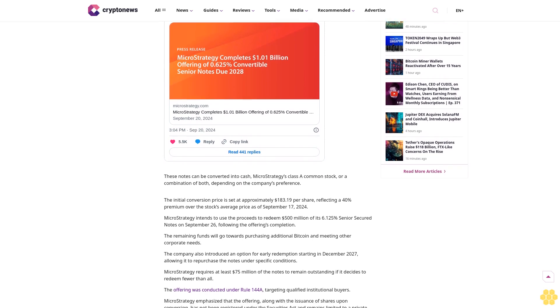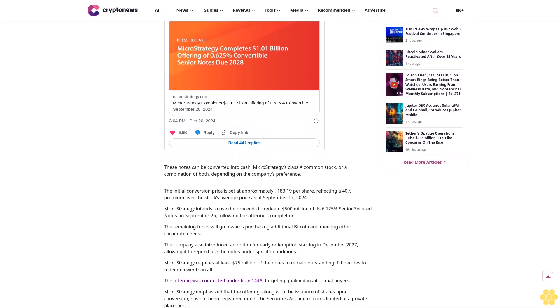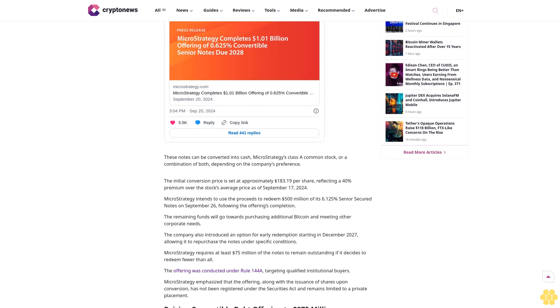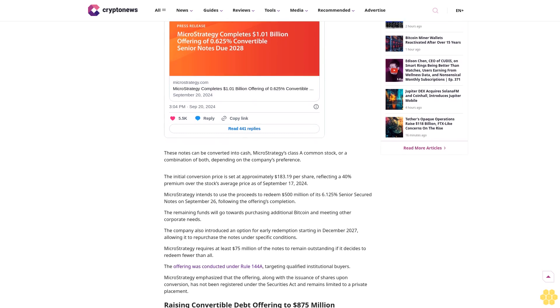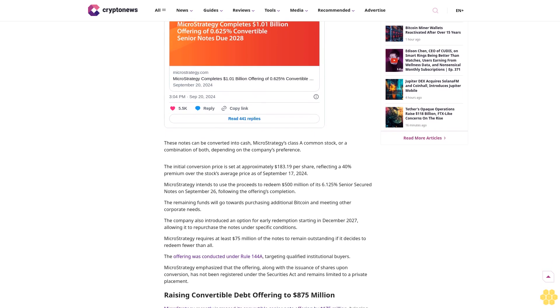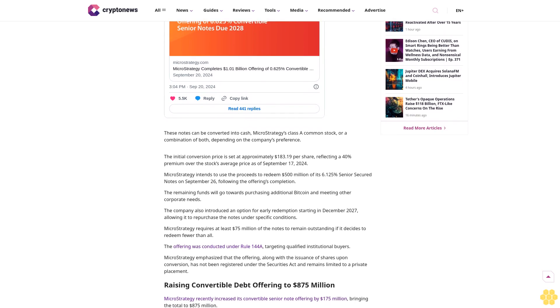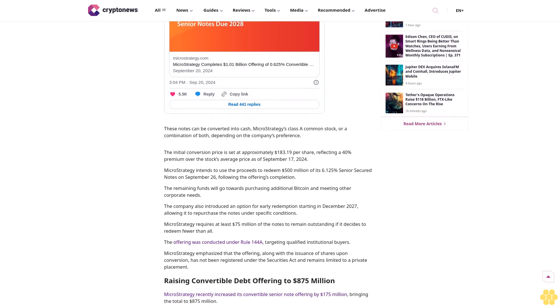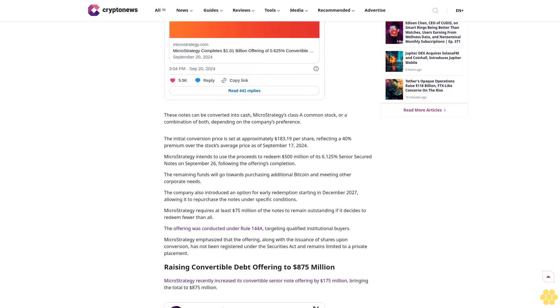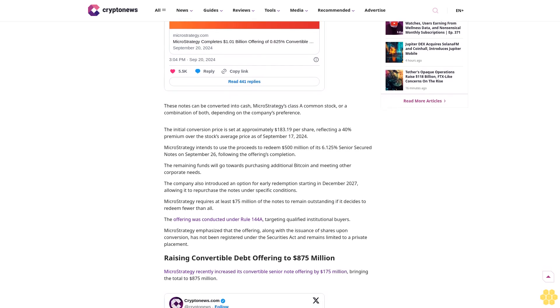MicroStrategy announced on Friday it had completed a $1.01 billion offering of convertible senior notes. The company plans to use the proceeds to repay debt and purchase more Bitcoin, solidifying its strategy of using cryptocurrency as a primary reserve asset.